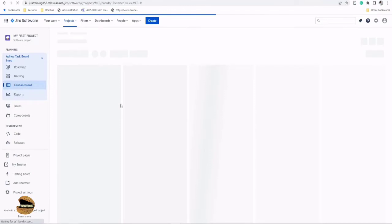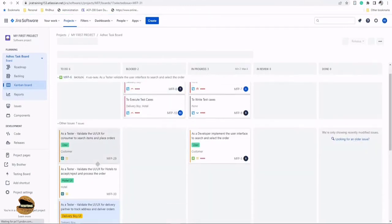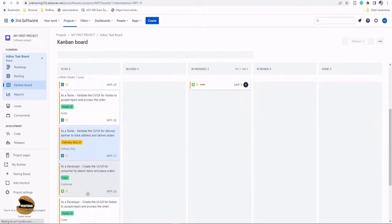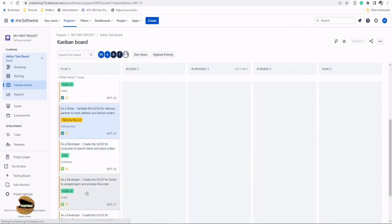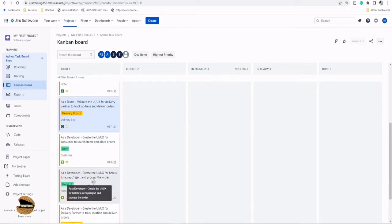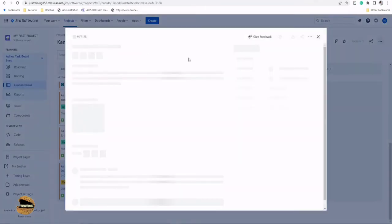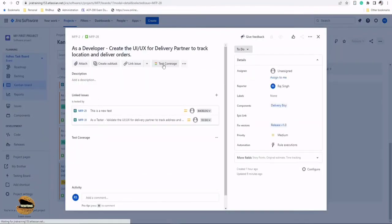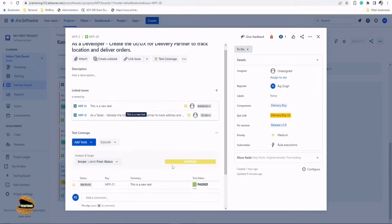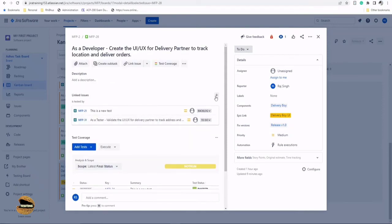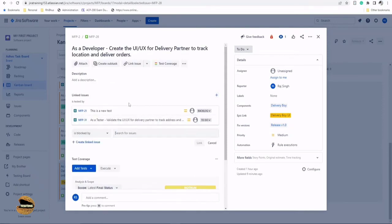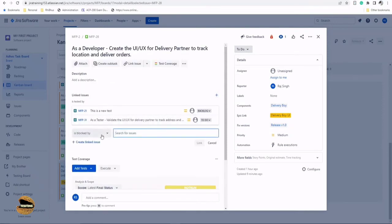I could go to the requirement and also add the defect there too, because right now what we have linked is between test and the defect. We have not done it for story and the defect, the requirement and the defect. Let's pull the requirement out here. We should see the test coverage for the requirement. We got the test here - one is passed, one is to do, just like the last time.